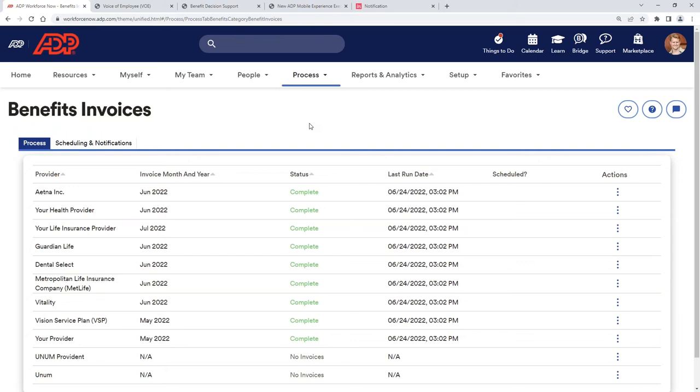Yeah. So within the ADP system, using those carrier connections, which we have both EDI file feeds and also our future state—and currently we're sending that information through API, so an instantaneous feed. The idea there is to make sure that we're moving all carriers to API because we get that instant notification to the carrier. Everything is using effective dating, even using that file feed. So making sure that the carrier is aware of the termination, a new hire, or any other employee changes.